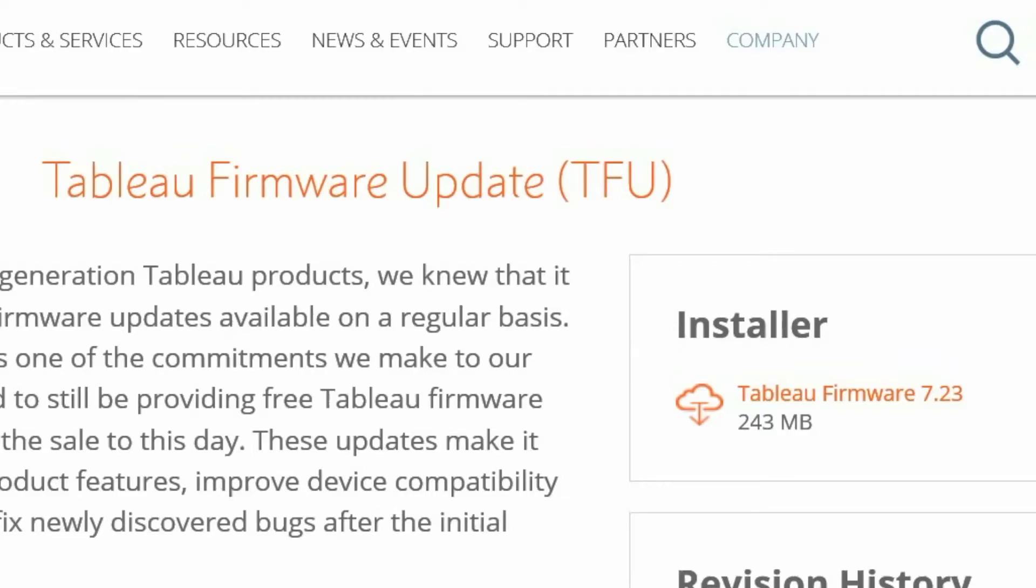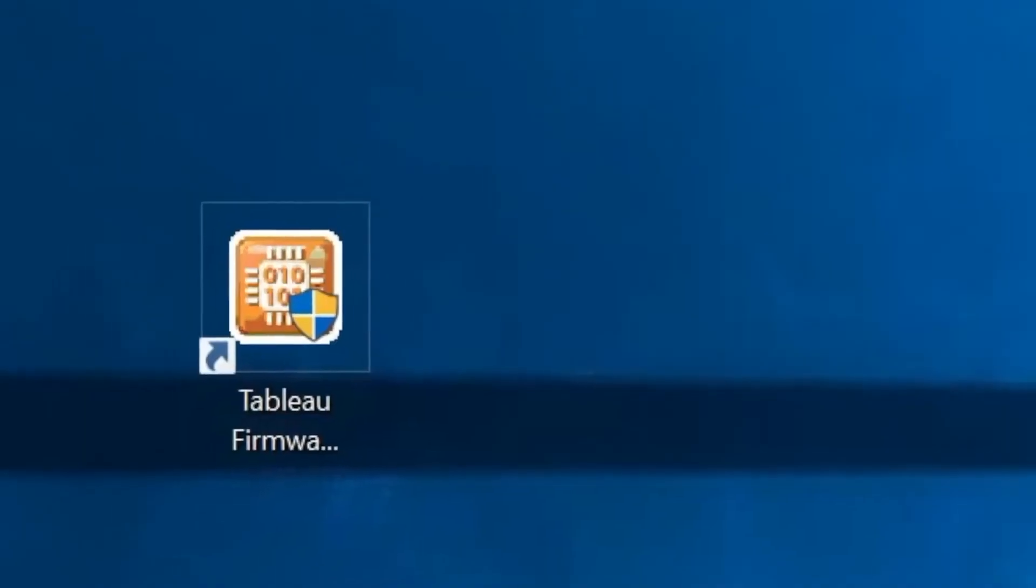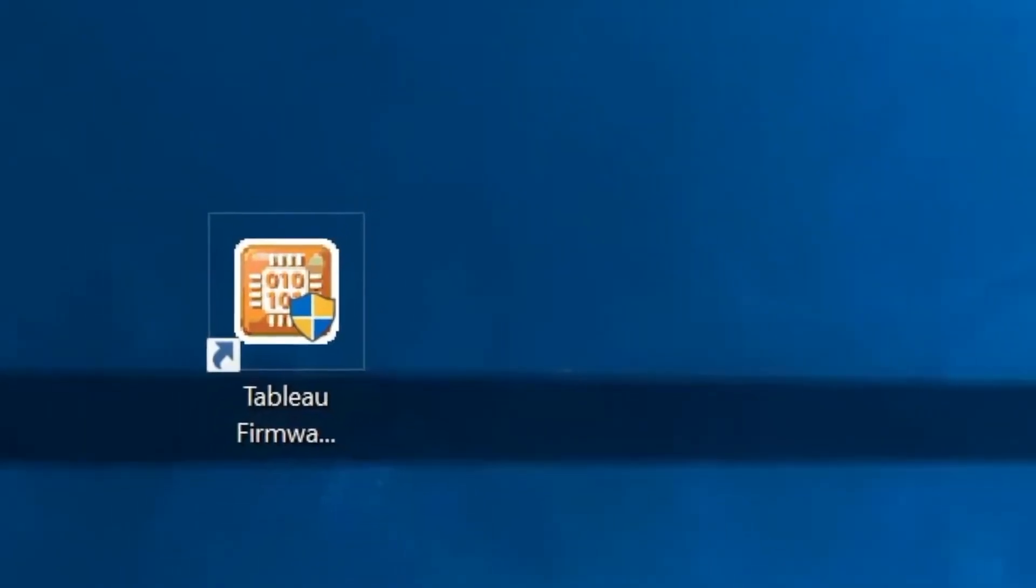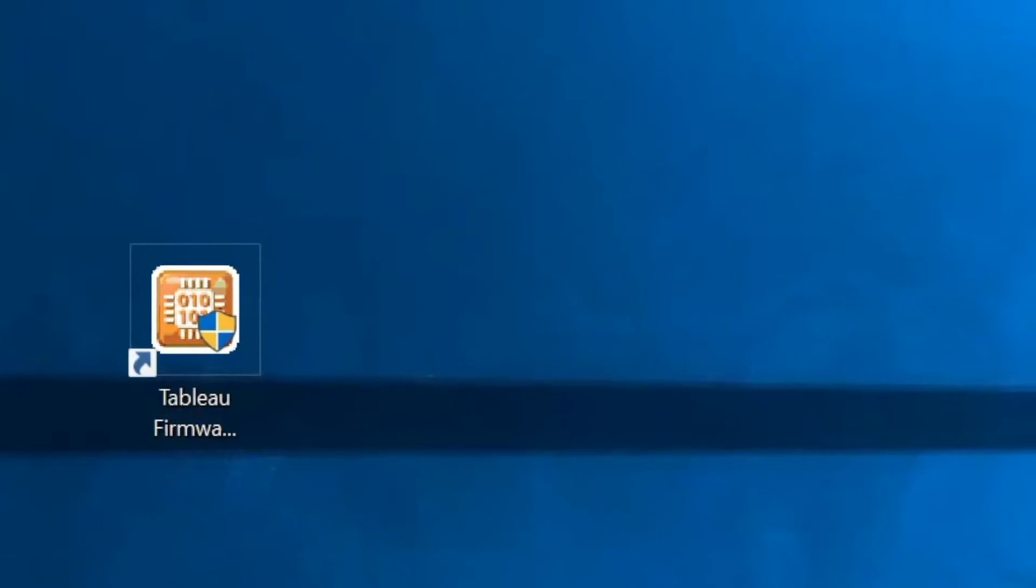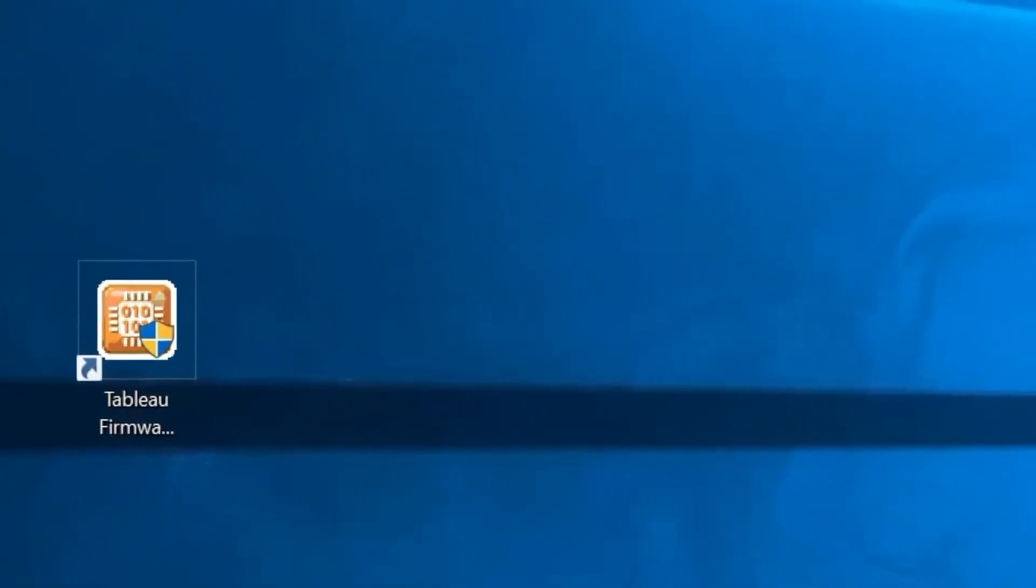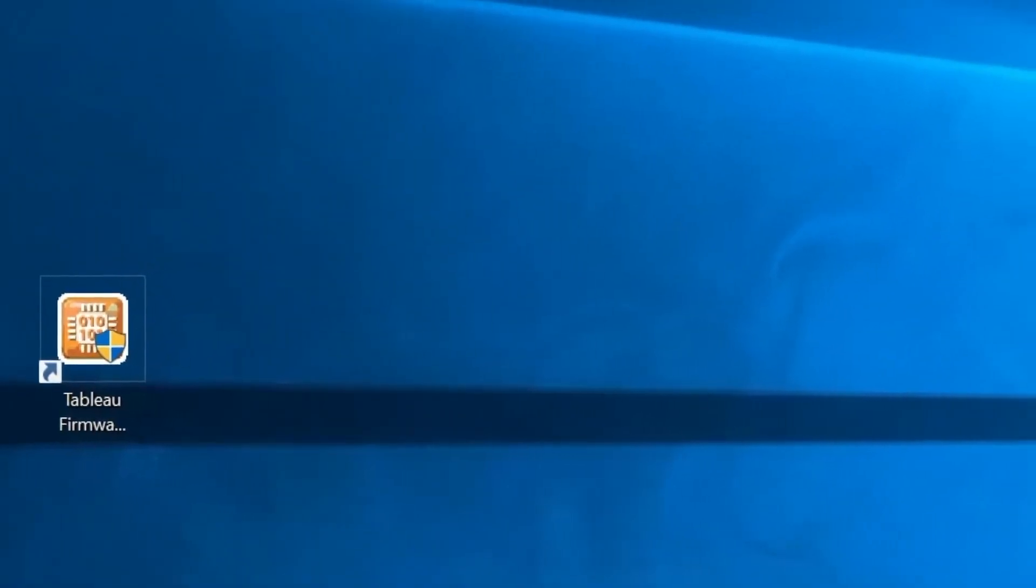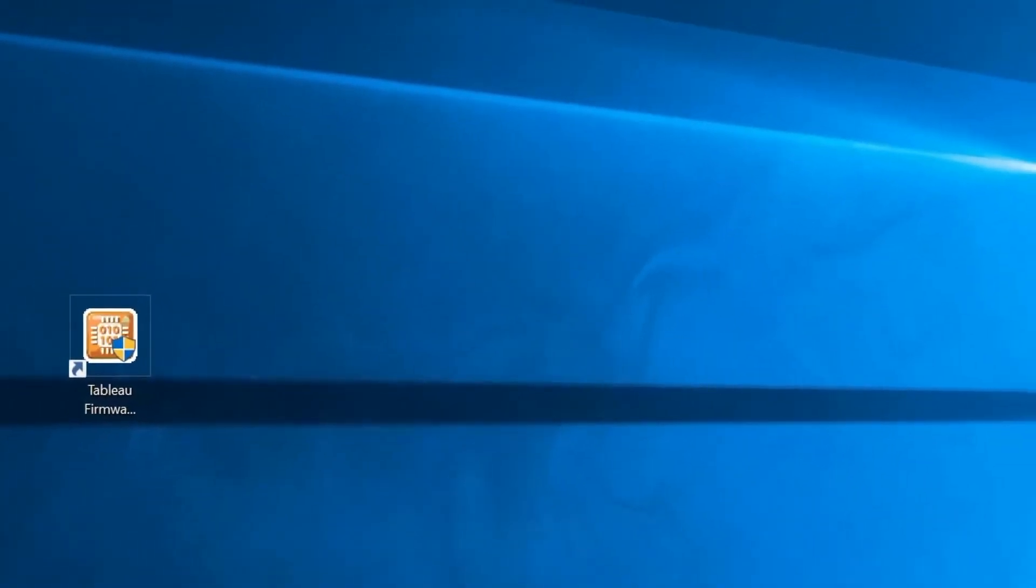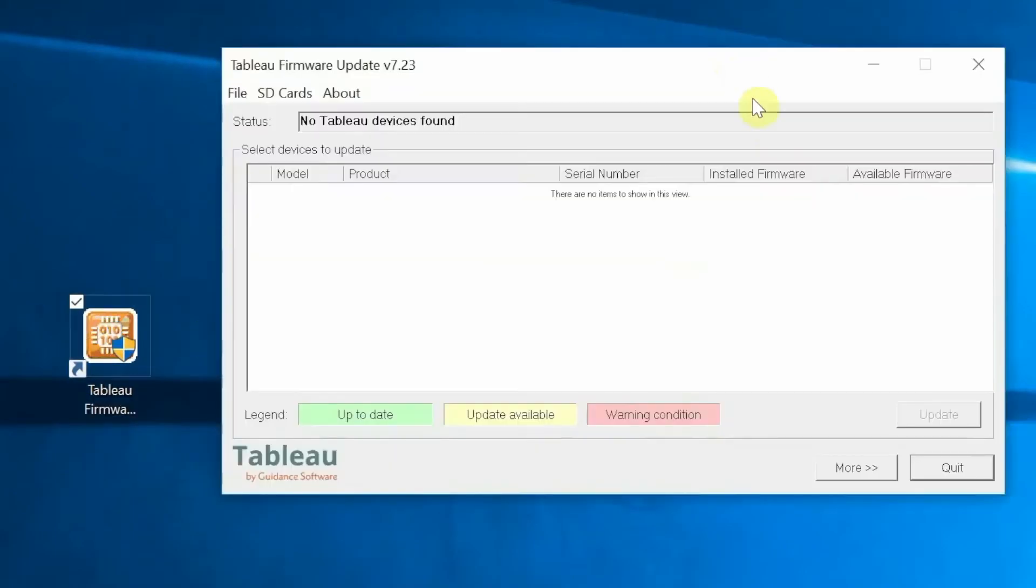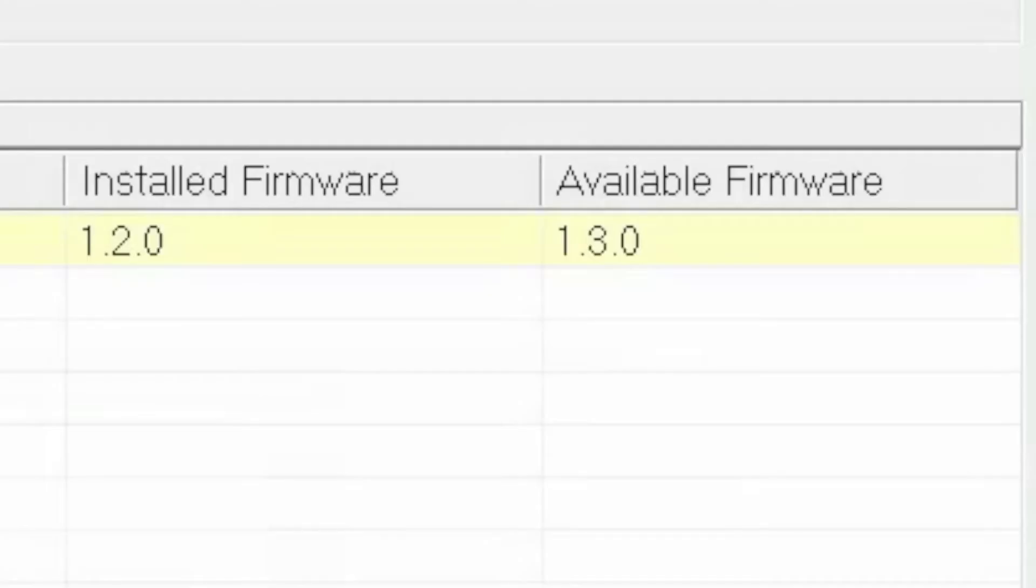In this video, it is assumed that the Tableau firmware update application has been downloaded and installed on a Microsoft Windows PC. Double-click the Tableau firmware update desktop icon to initiate the firmware upgrade. In this demonstration, we will be using the Tableau firmware update version 7.23 to update TX1 firmware from version 1.2.0 to 1.3.0.